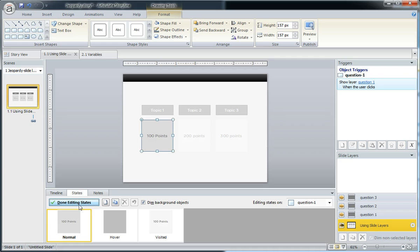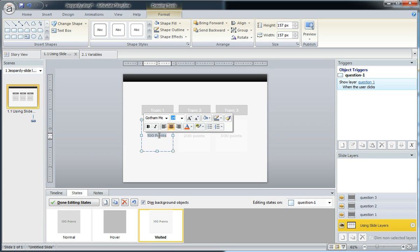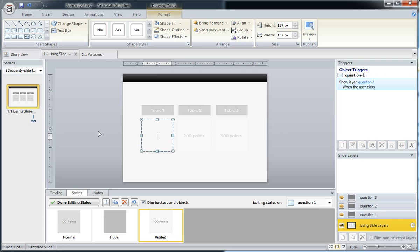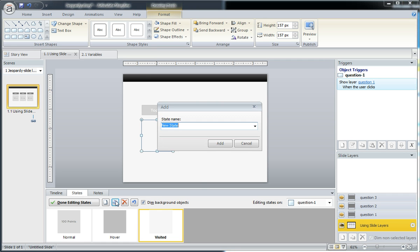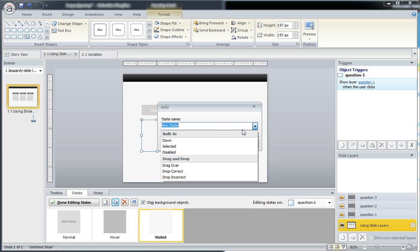So I'll click edit states. I'm going to reuse the same one. I'm actually going to remove the points just to get those out of there, but there's my shape. I'm going to duplicate it this time. I could create a new one, but in this case, I'm just going to duplicate the same properties that we already have for this visited state. But rather than use visited, this time we're going to use disabled.